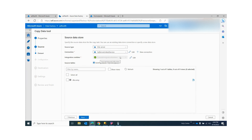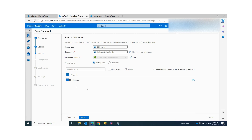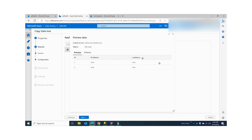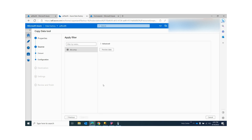When the integration runtime is connected to your local database, all the tables in that local database will be shown. Since I have only one table, I'll select my table and click Next. You can also preview the data — if I click Preview, you can see that I have two rows. Click Next.